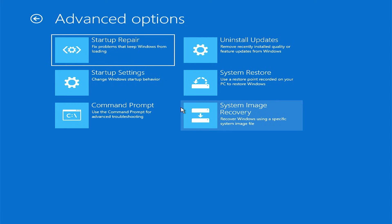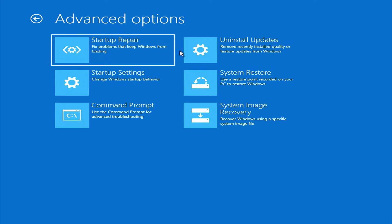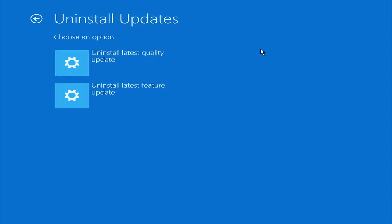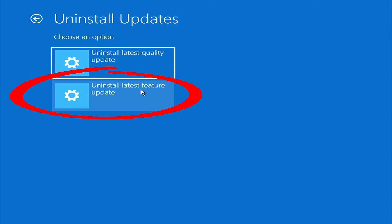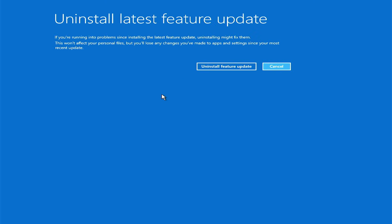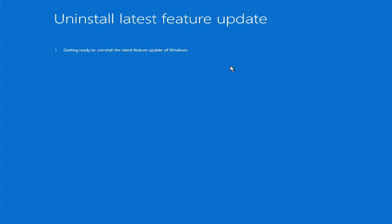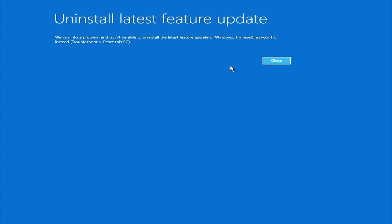Going back to troubleshoot and advanced options, I'm going to try to uninstall updates. I normally start with the feature updates — those are the big mega updates and are usually the ones that cause the most problems. In this case, it didn't work.